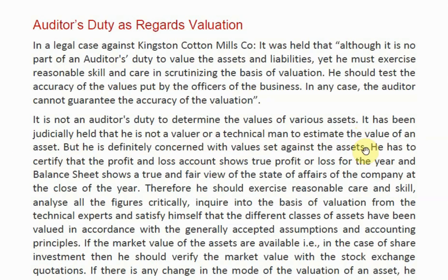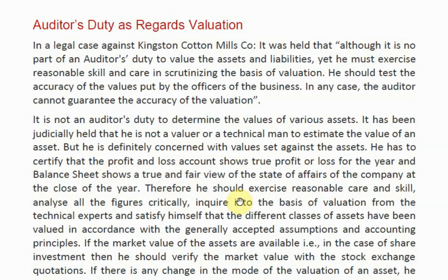The auditor's main and only duty is to certify that the profit and loss account shows the true profit or loss of the year, and that the balance sheet shows a true and fair view of the state of affairs of the company at the close of the year. The auditor needs to be careful, analyze the figures, and inquire on what basis the valuation was done — whether by an expert or an official — and analyze whether the figures shown are correct.